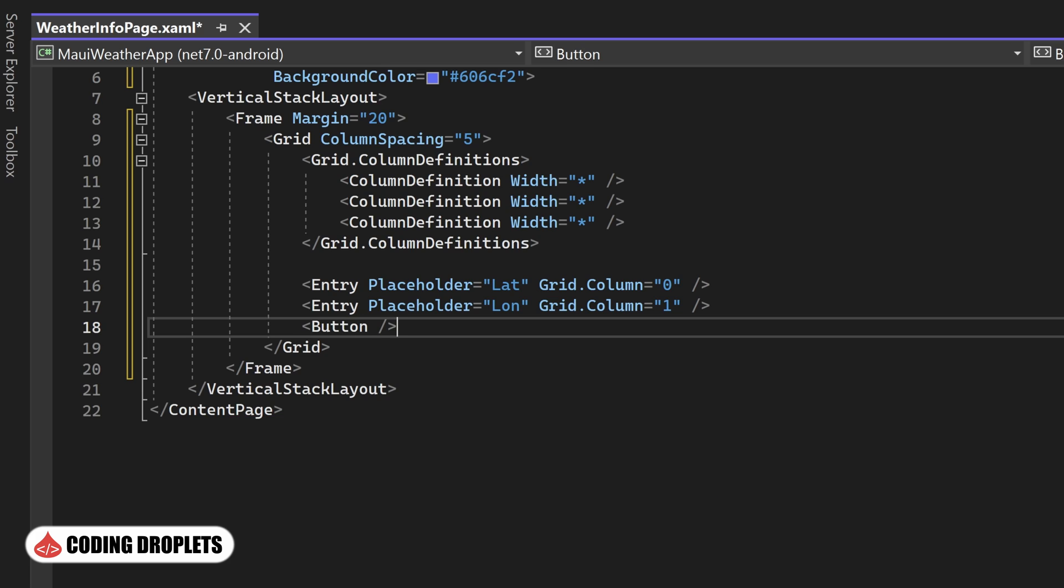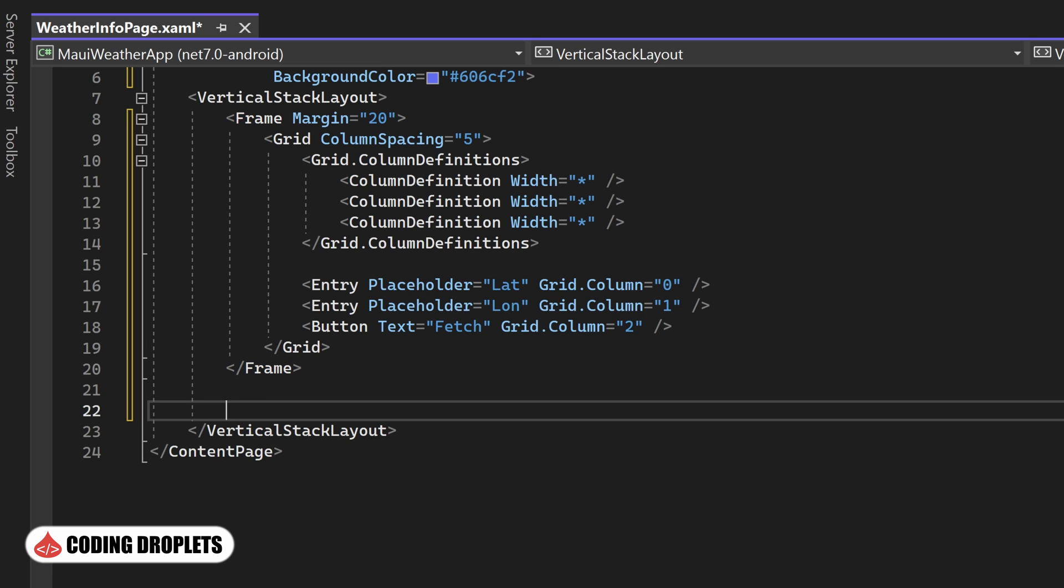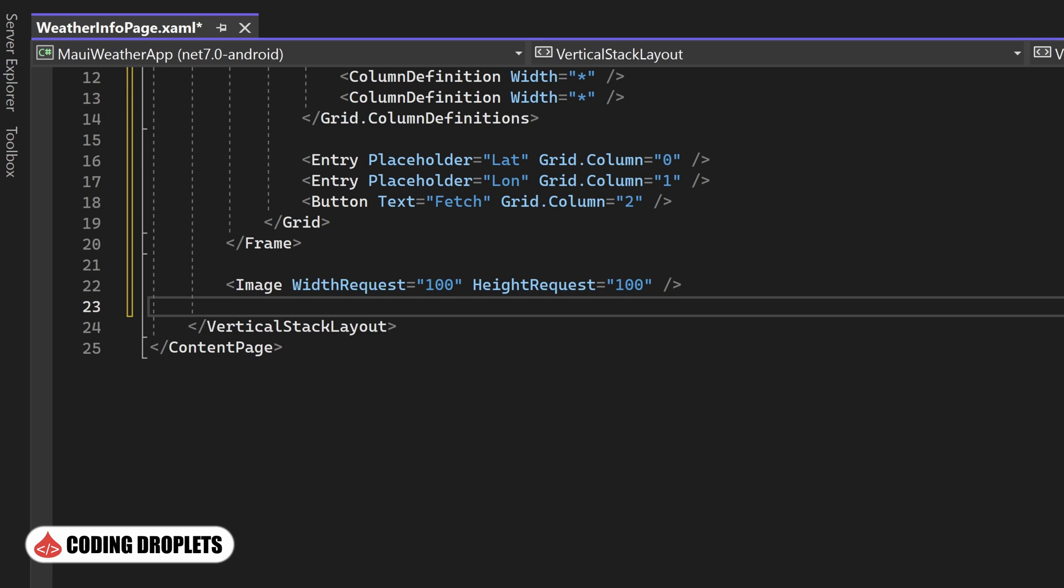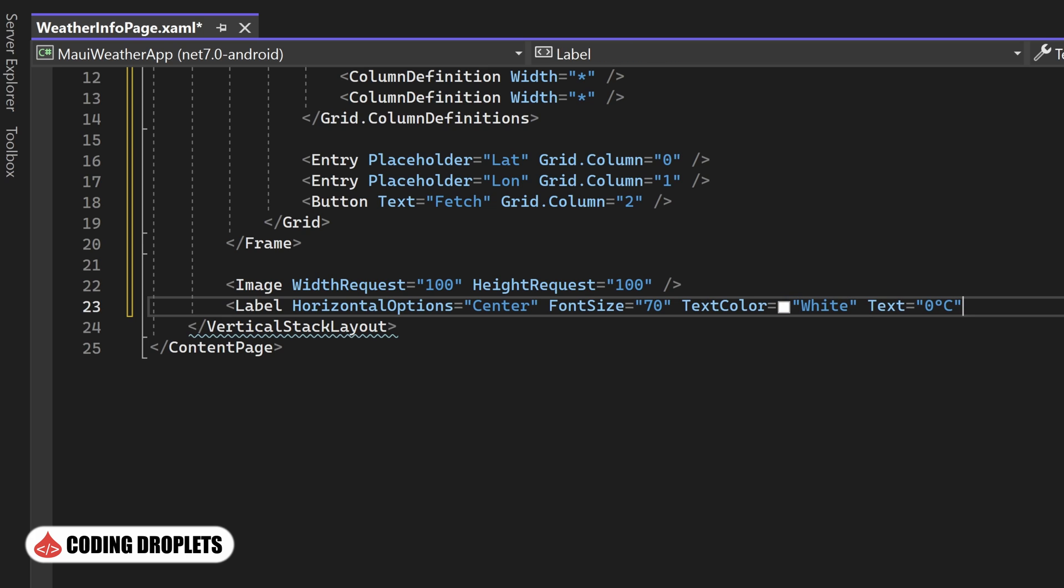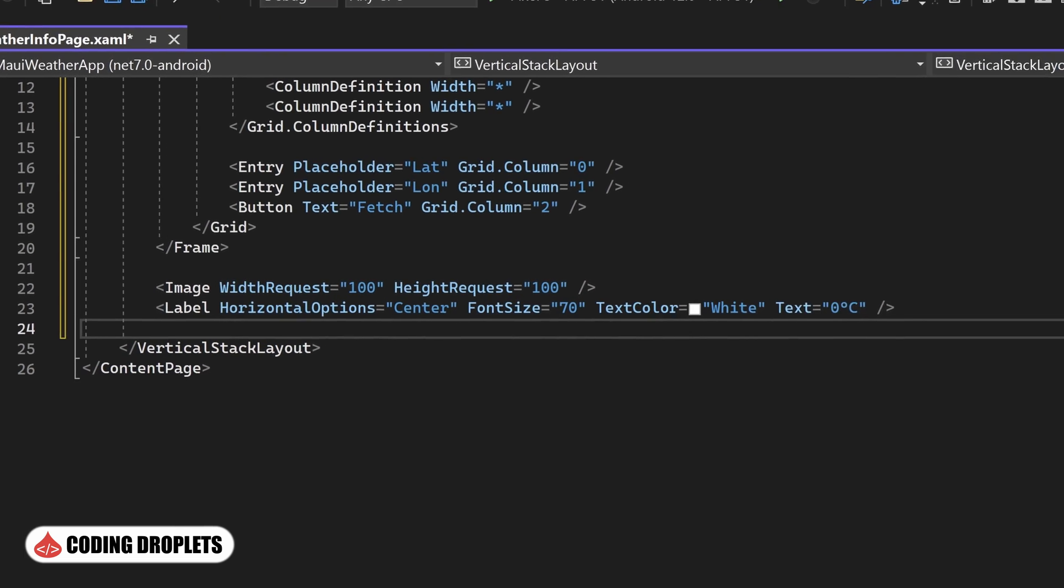Moving on, we'll place a button below the entry fields. This button will serve as a trigger to fetch the weather details from the API. Once we receive the weather data from the API, we can display it below. We'll start by placing an image control to display an image related to the weather. This image URL will be obtained from the API response. Following that, we'll add a label to display the temperature. The actual text for the temperature will be updated later based on the API data.